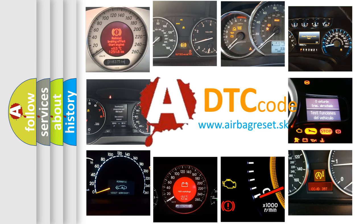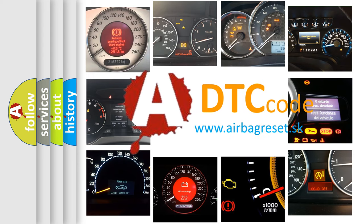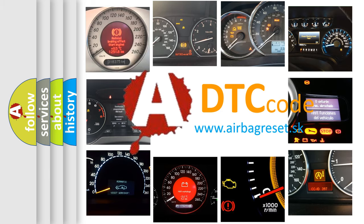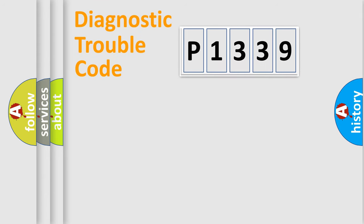What does P1339 mean, or how to correct this fault? Today we will find answers to these questions together. Let's do this.